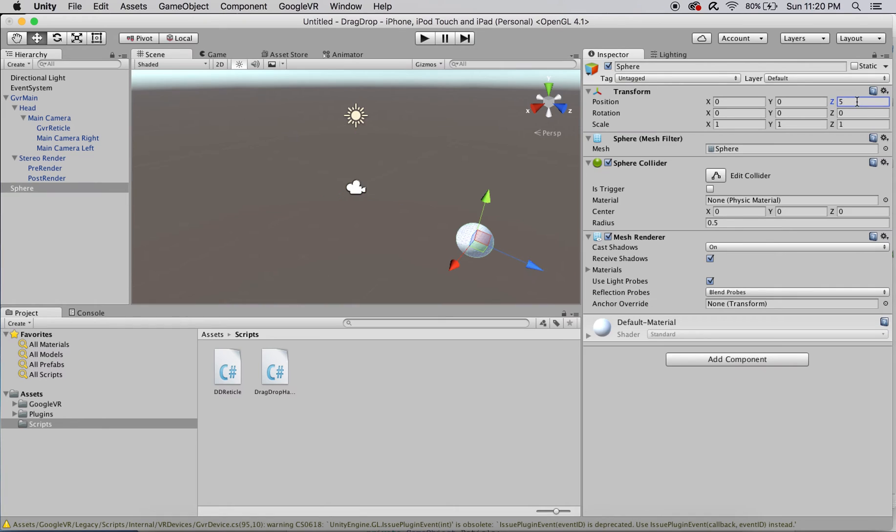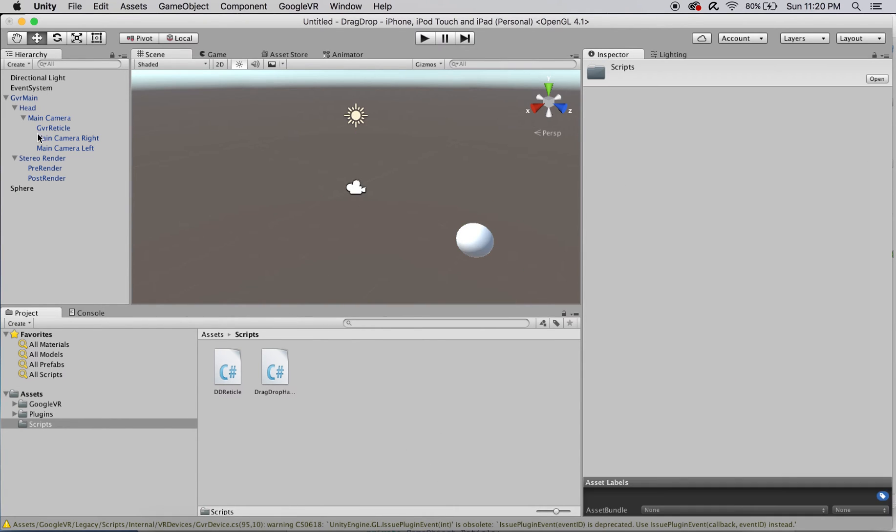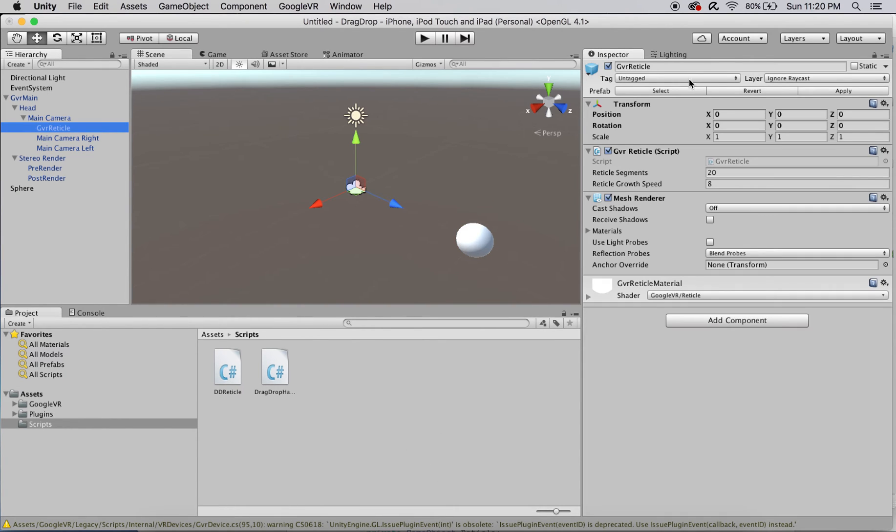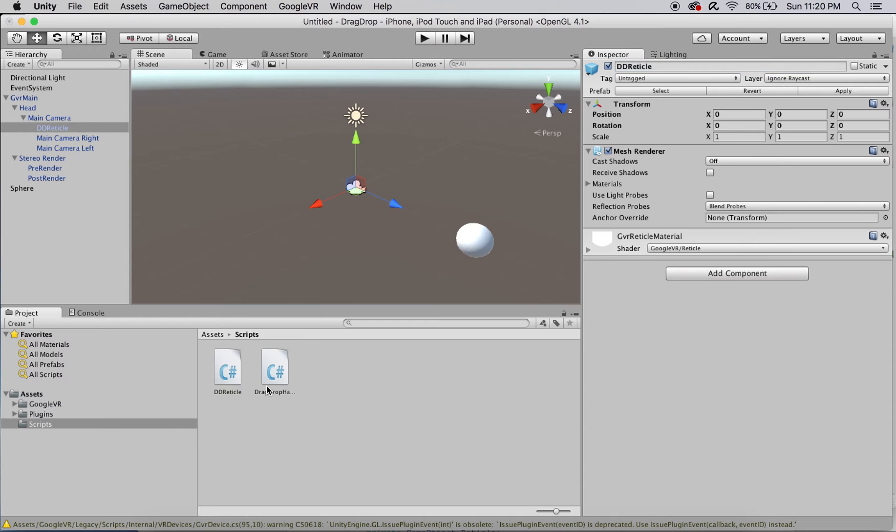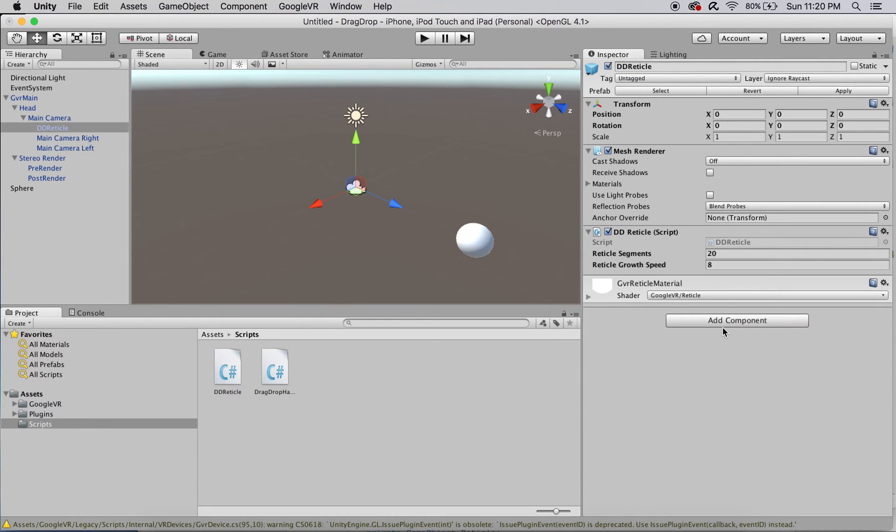Before we work on the script needed for the drag-drop object, let's mold the GVR reticle into our dd-reticle. We can start by renaming it and removing the GVR-reticle script, replacing it with our modified dd-reticle script.